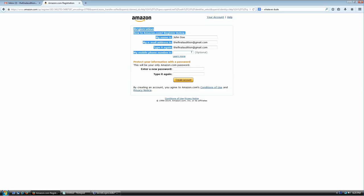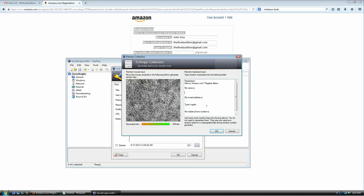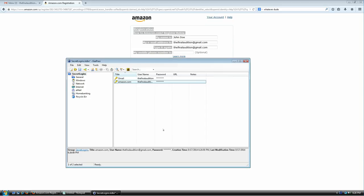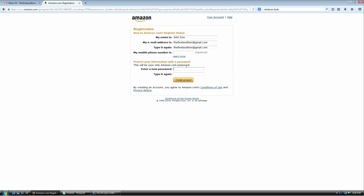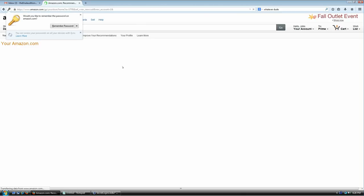I want to collect additional entropy — drag the mouse around, paste in some random text. That's okay — just hit OK. Now I have a password for Amazon that I haven't even seen, and I just copy it and paste it twice into the account creation form. Create account — done.